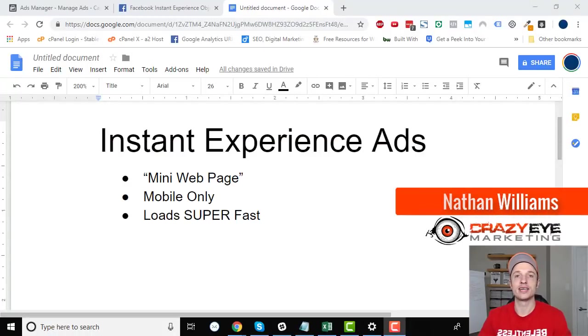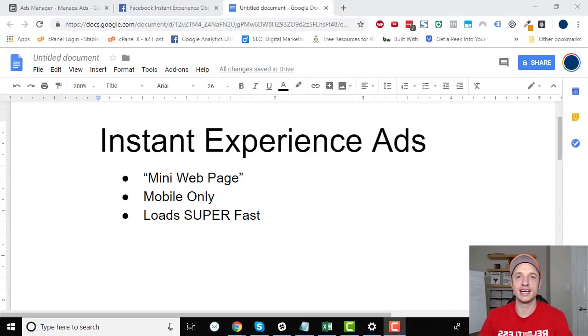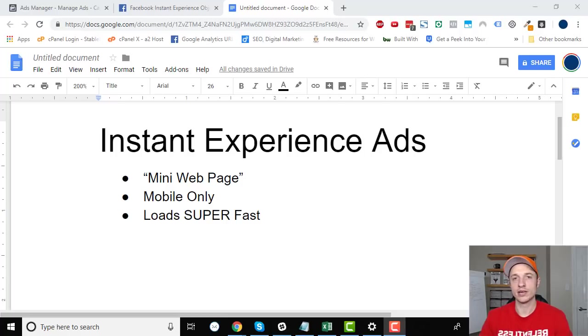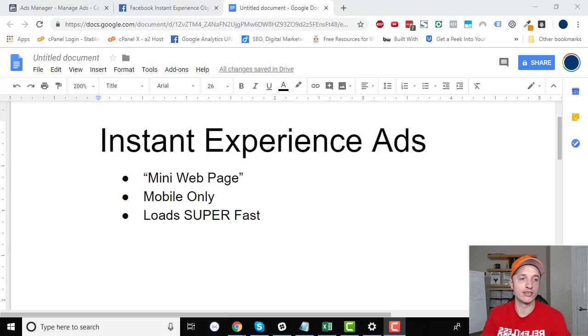Hey, it's Nathan Williams with Crazy Eye Marketing and today we're going to discuss instant experience ads on Facebook. First, we're going to go through a few notes and then we're going to go through a practical example and set up an instant experience ad. So let's get straight into it.